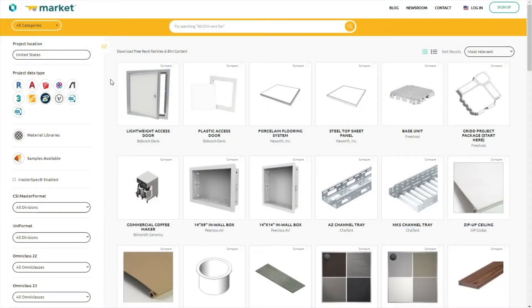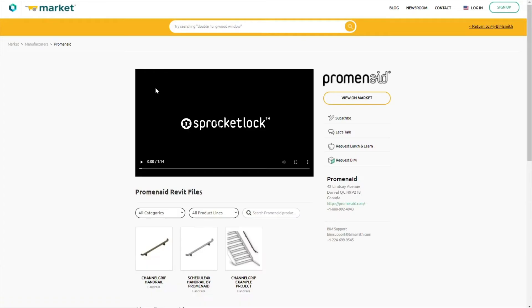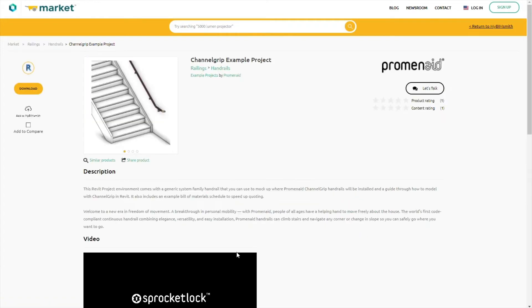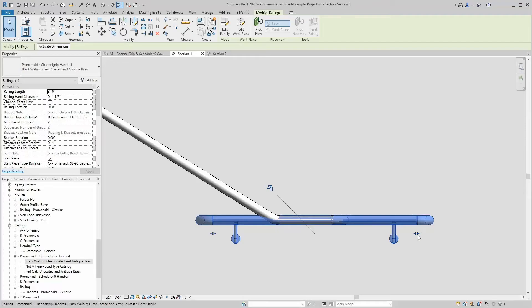To get started with Promenade in Revit, visit bimsmith.com. Here you can view available handrail product families which contain the individual components needed for a full Promenade handrail system. You can also download the available Promenade sample project.